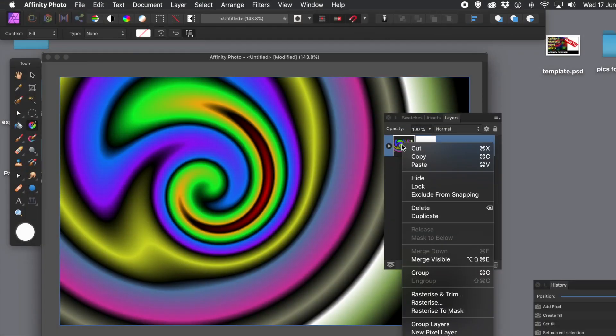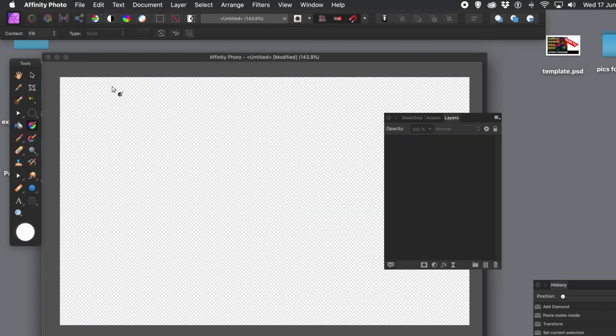How to use the paste inside command to create amazing designs with shapes. I've got a design here. What I'm going to do is copy that and paste it inside a shape. I'm going to extend that by pasting inside groups, etc.